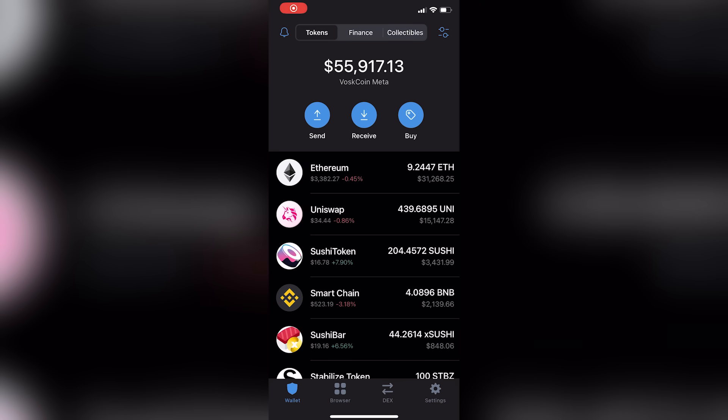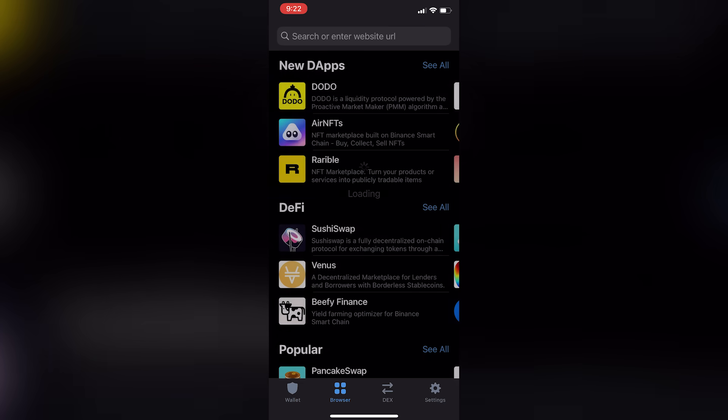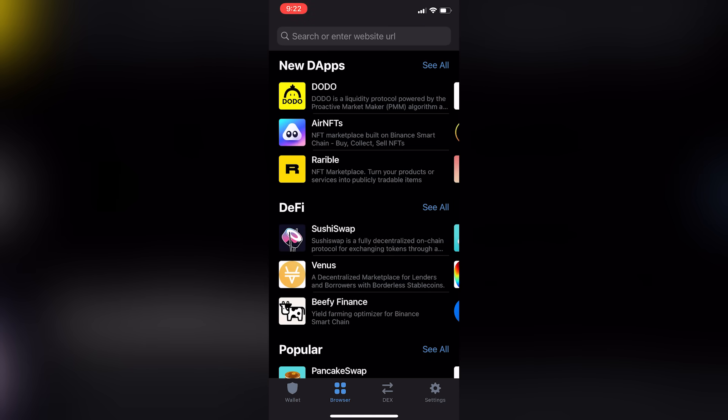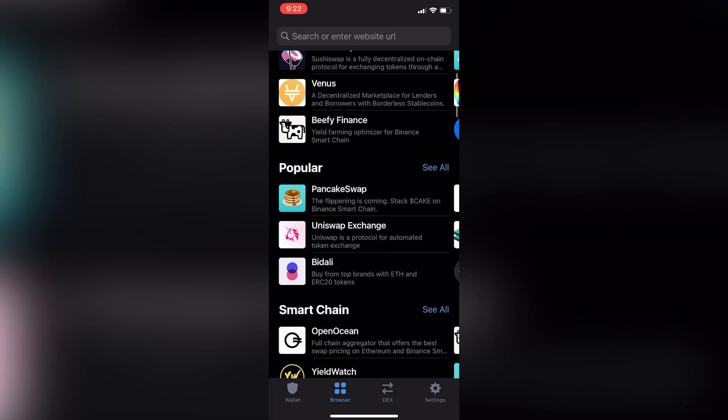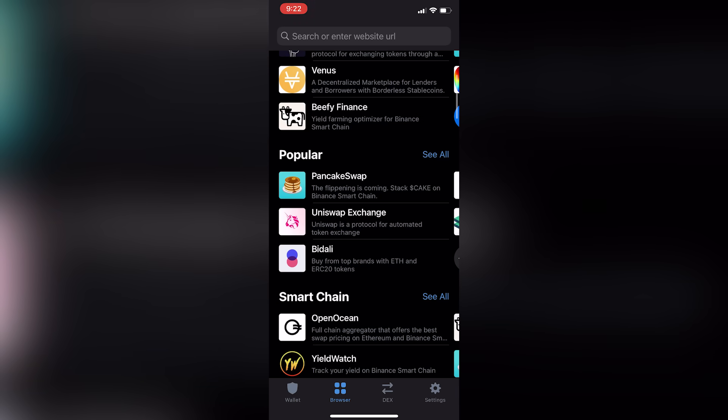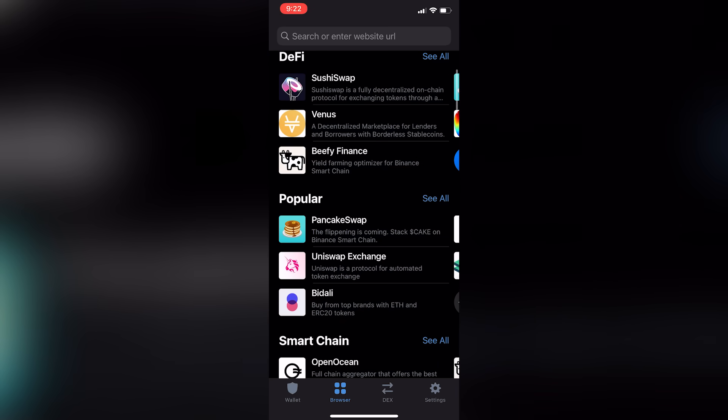So let me walk you through this. I'm recording the screen on my phone, and then you click over to the browser, and it suggests a bunch of dApps to you, right? So maybe you're just thinking, I want to use PancakeSwap. You click PancakeSwap, it's right there.